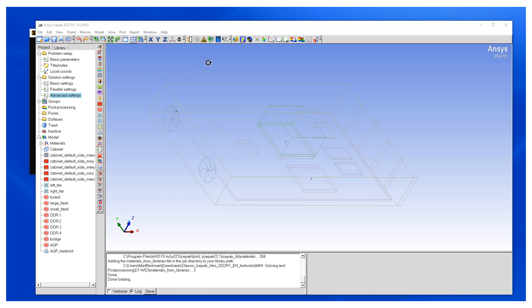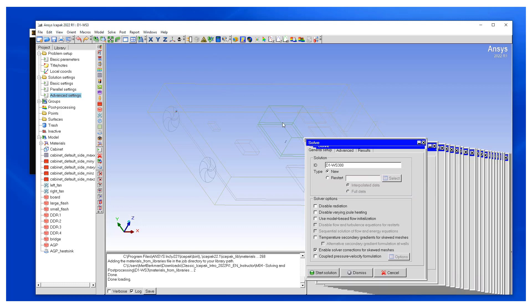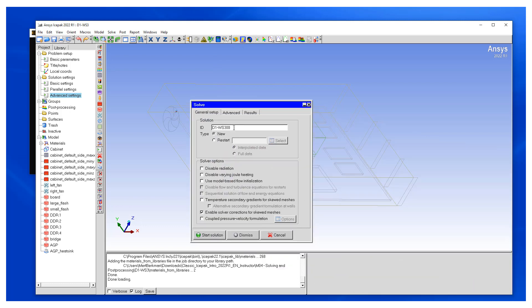Now that we have set up all the changes, the final step is obviously running the solution. We want to give it a proper name to differentiate it from the previous solution, so we can call this natural convection, and then we can hit start the solution.